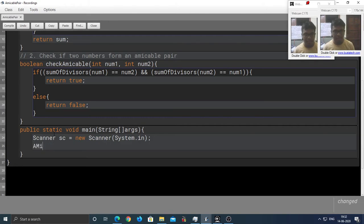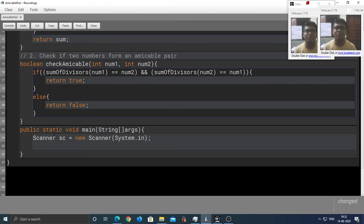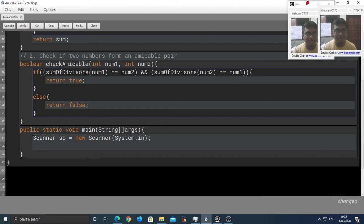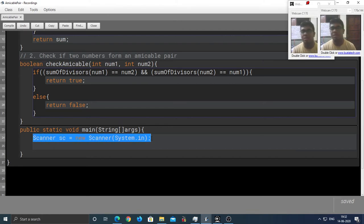Sometimes if you get confused on how to create an object of a class, you can always take the help of this line. Because you see, this line, I hope it's ingrained in your mind. Because this is the line that you have to write for taking an input. And you can take the example of this to create an object of this class.